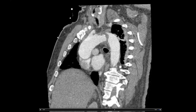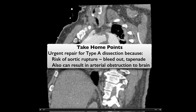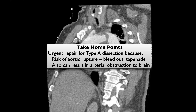Type A dissection, by virtue of involving the ascending aorta, requires urgent repair. This is because of the increased risk of aortic rupture leading to exsanguination or cardiac pericardial tamponade, but also because it can result in arterial obstruction to the brain, as in this case — for which unfortunately nothing could be done.